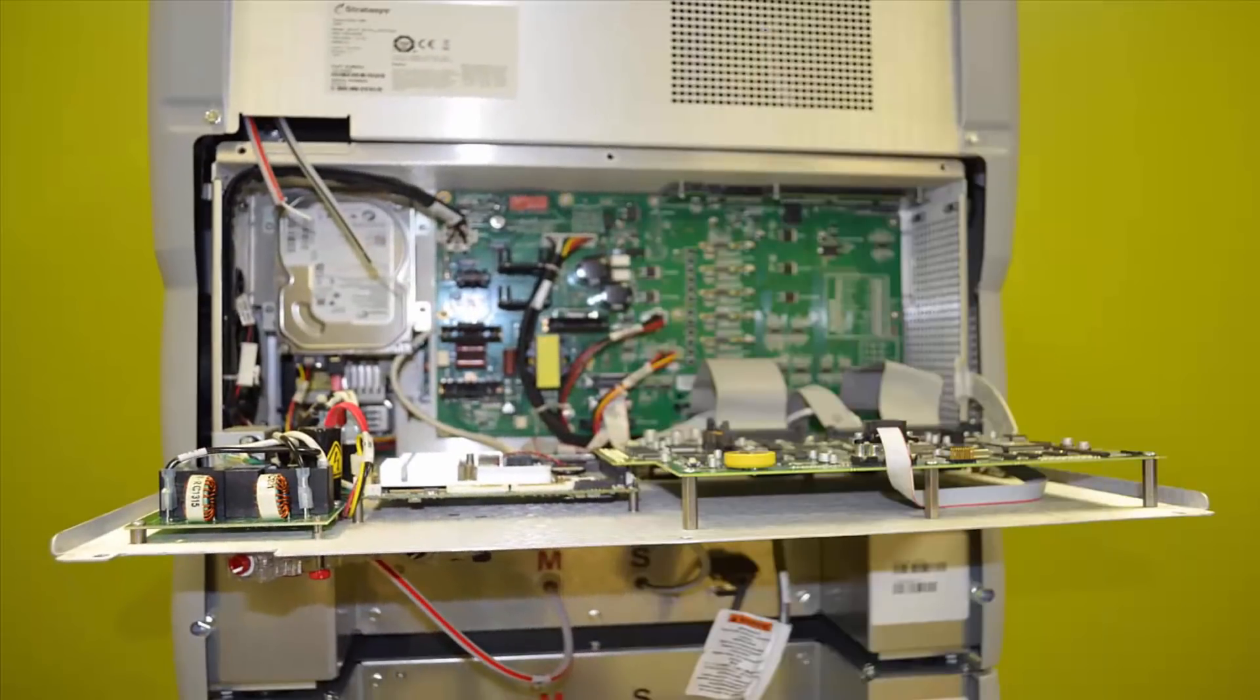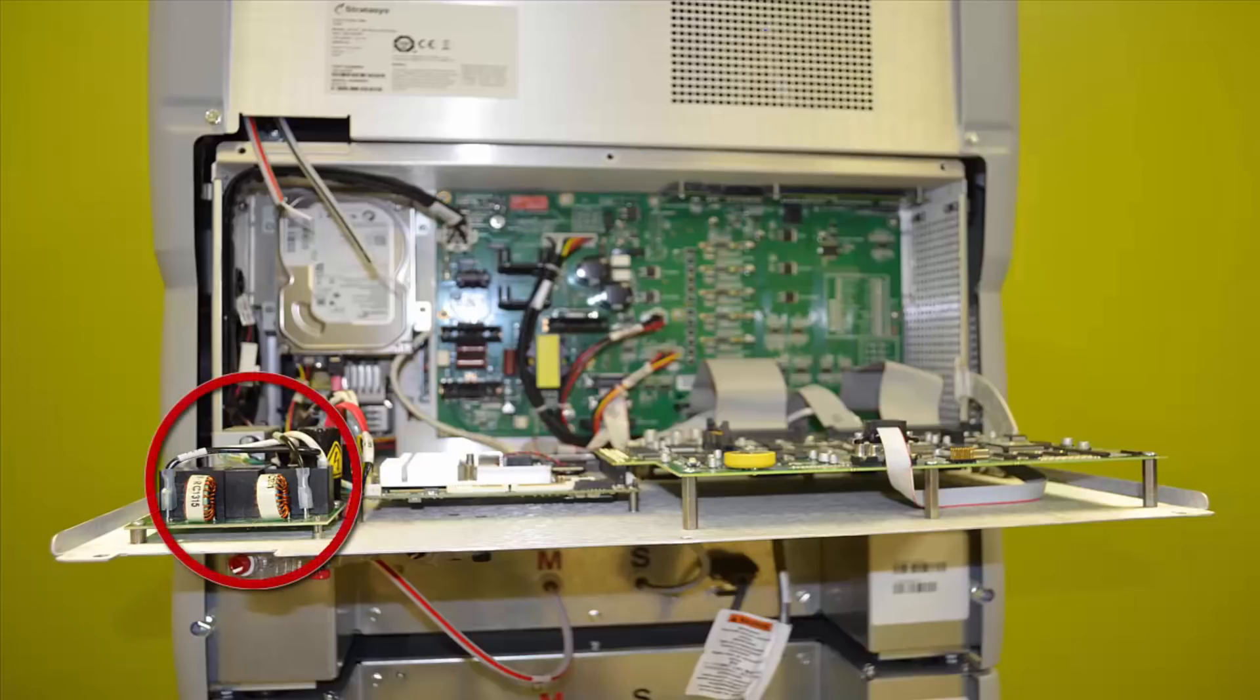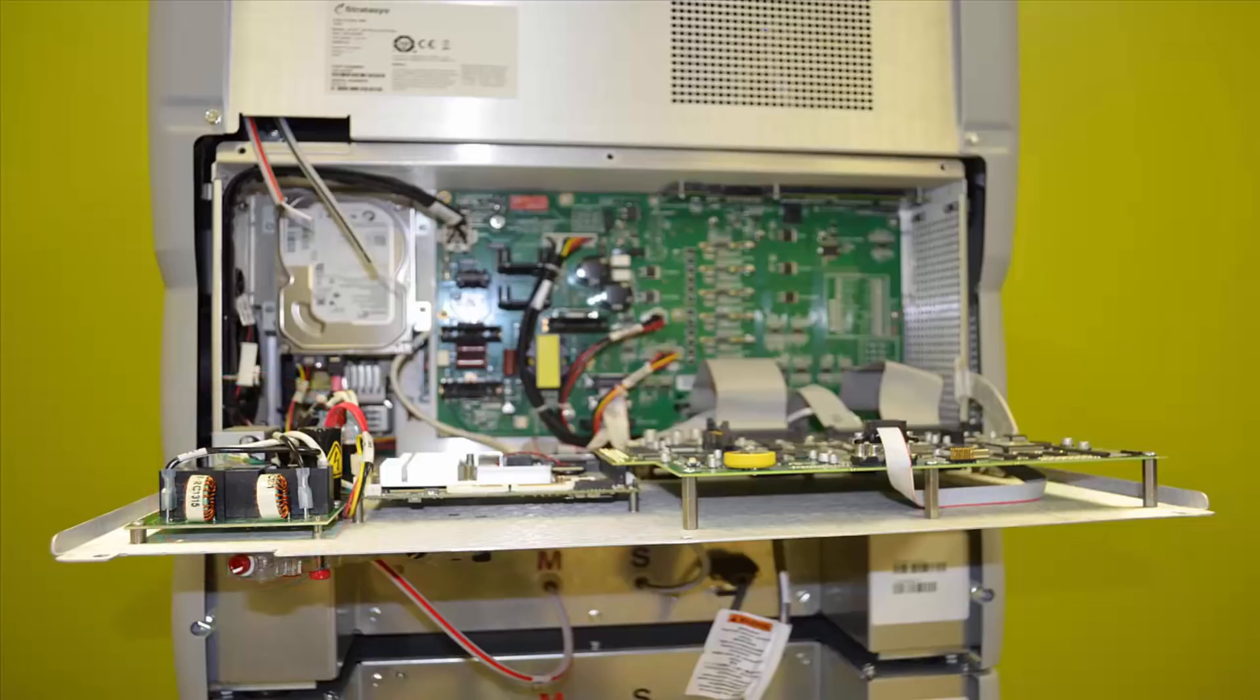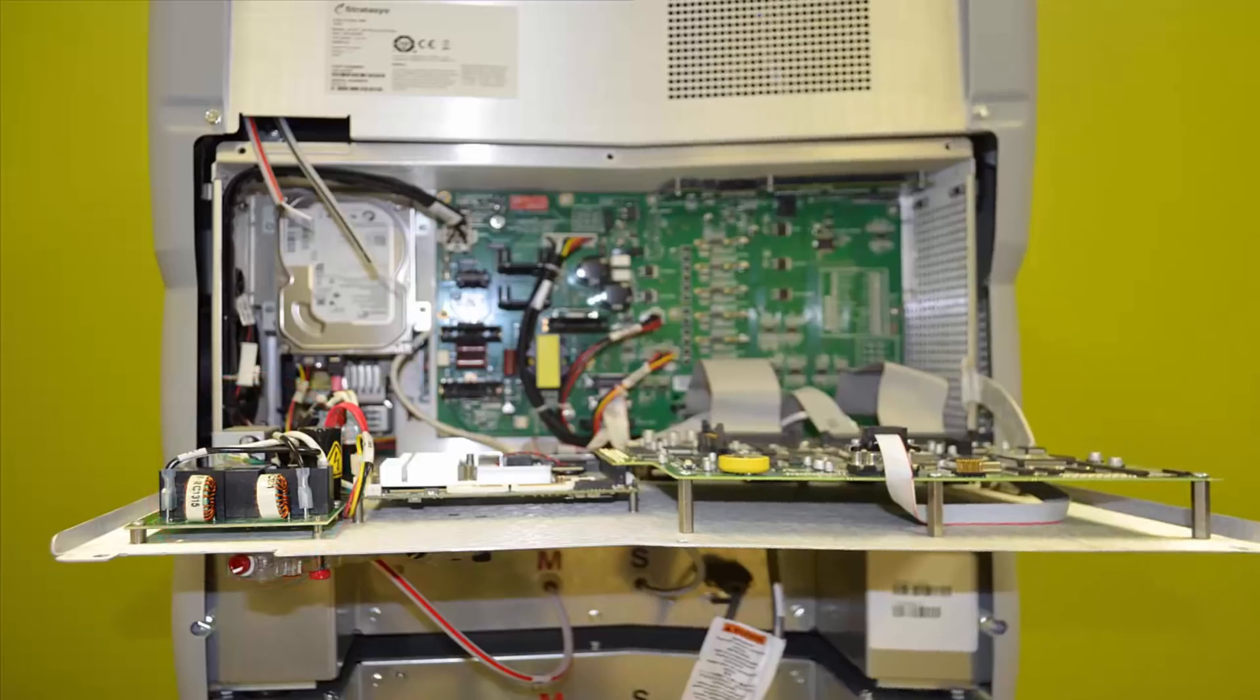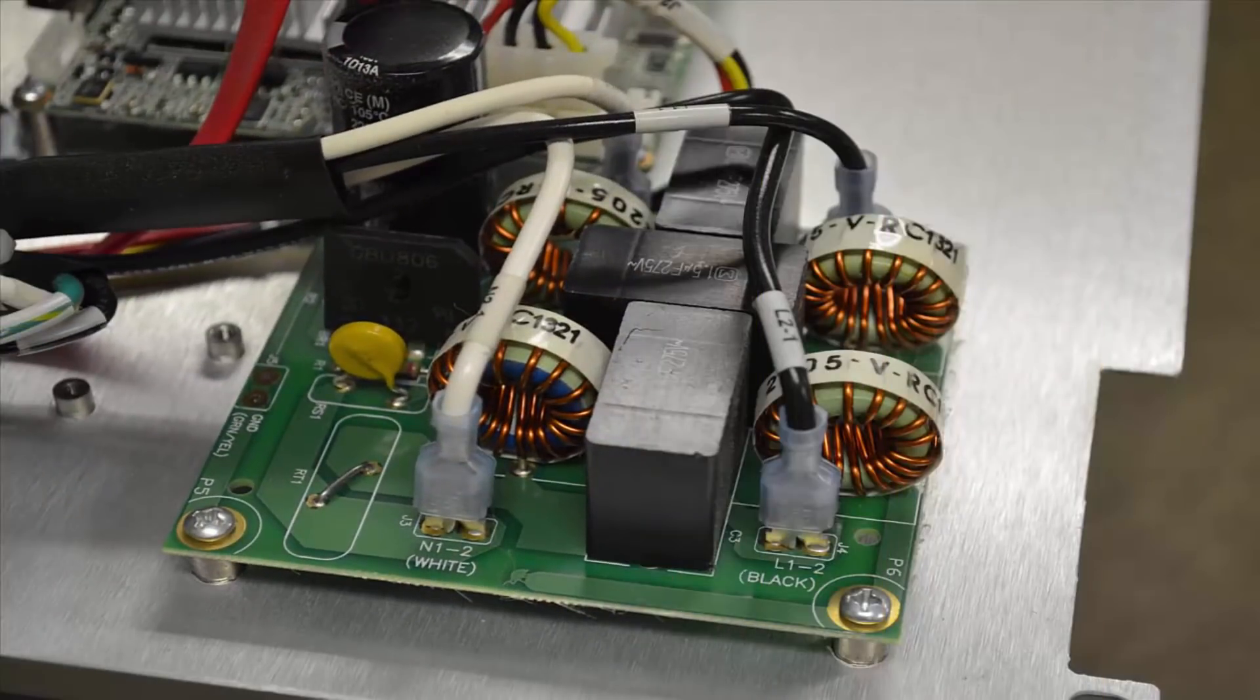After opening the back door of the printer, you will be able to locate the line filter in the upper left hand corner of the door. You can now inspect the line filter for damage.